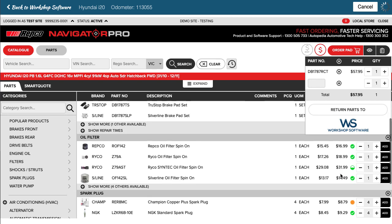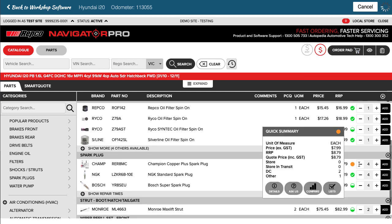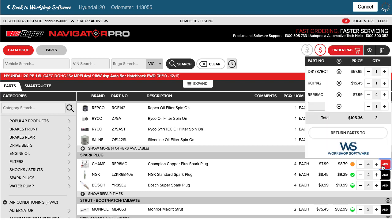Maybe I wanted to have a filter as well and maybe four spark plugs. I can add them on and you'll notice it pops up the order pad as you go along.